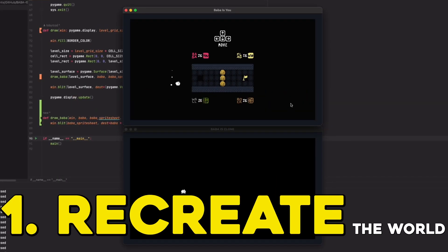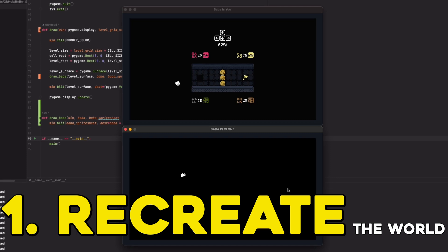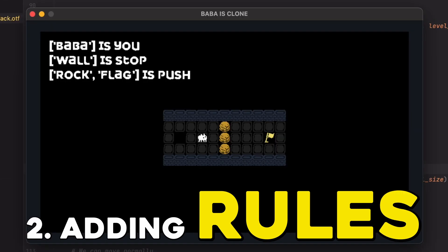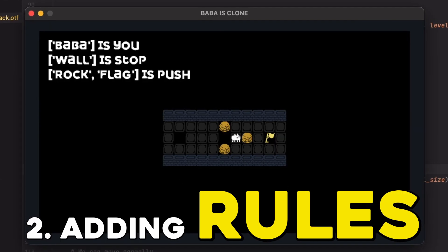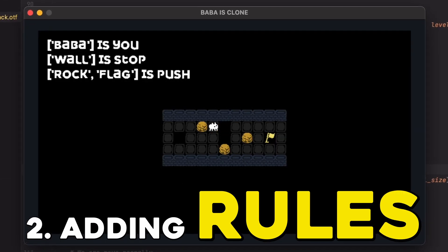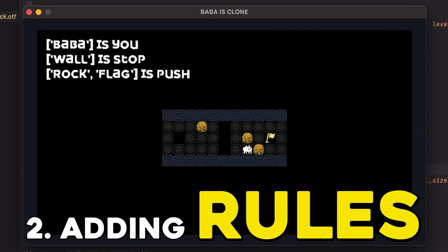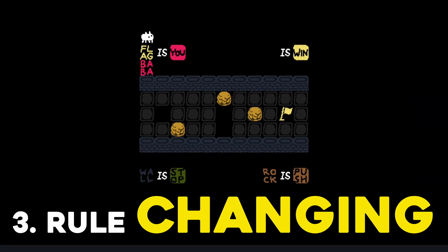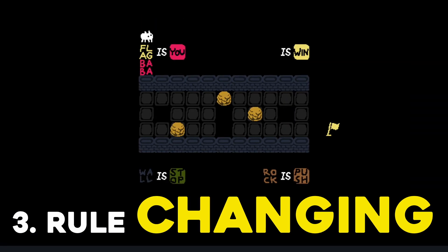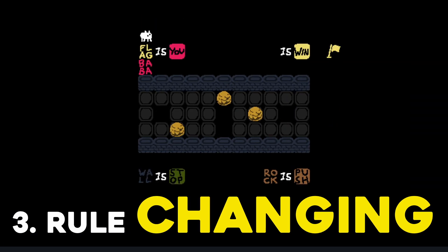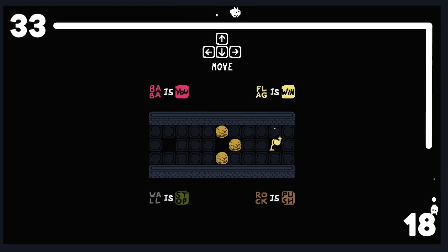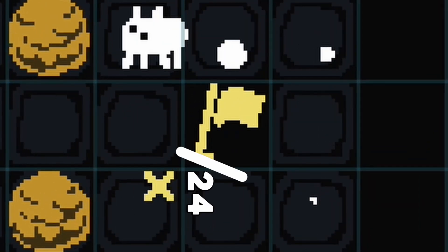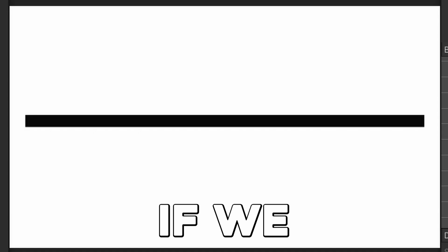The steps involved are to recreate the world itself with a moving player and other obstacles, adding the rules which determine how they all interact, and then allowing the player to change who they are with the IS blocks while the game is running. For my calculations, level 1 is 33 blocks wide and 18 blocks tall, with each block being 24 by 24 pixels big.